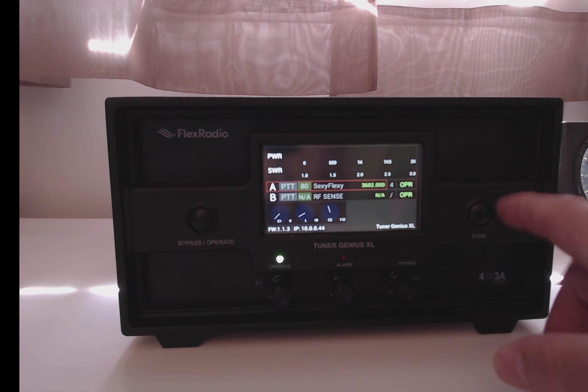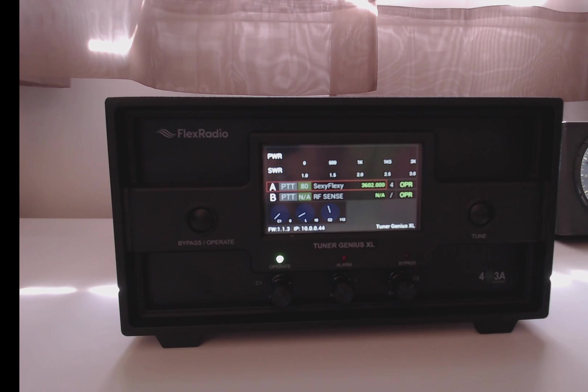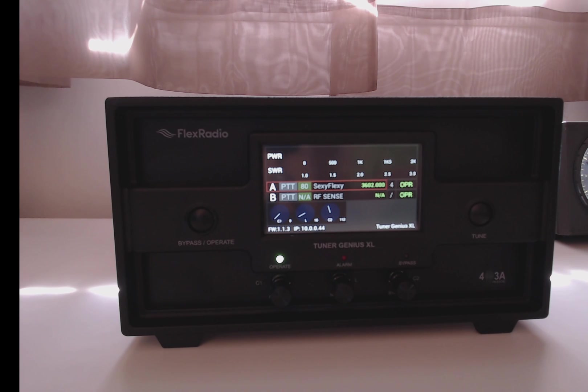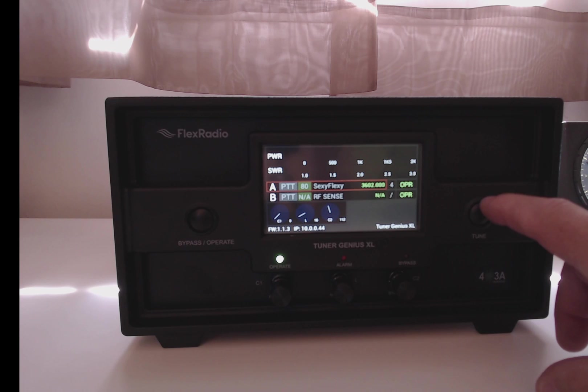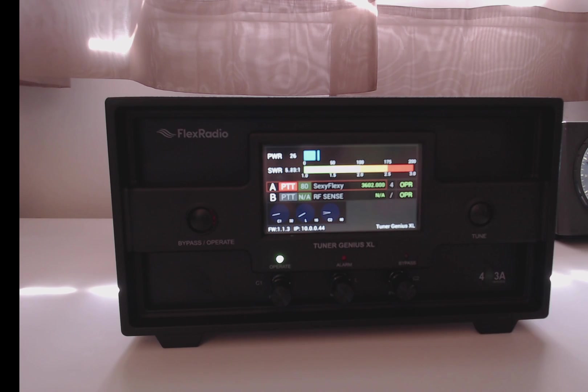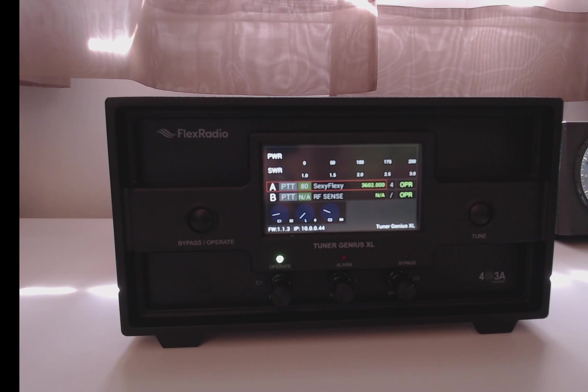The button on the right is the tune button, and that is the same as clicking the tune in your Tuner Genius application. It'll initiate a tune cycle. And you see that it's tuned.